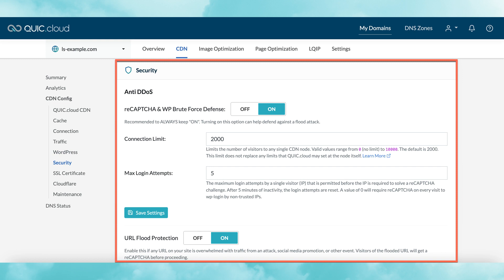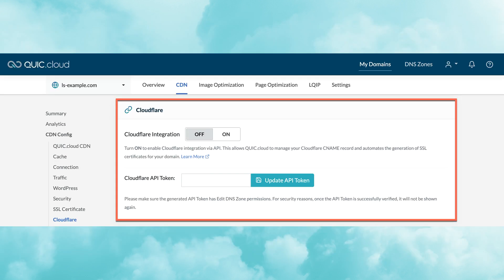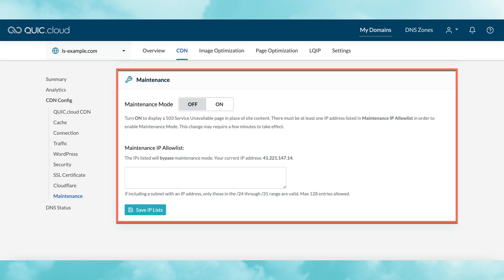The SSL certificate section is for if you've chosen to use your own SSL certificate. This is the section where you'd enter the details of that certificate. If you're letting QuickCloud generate SSL certificates for you, then you shouldn't need to do anything here. The Cloudflare section is only for those who have chosen to use the Cloudflare integration option when setting up their QuickCloud account. And finally, the maintenance section is for you to enable maintenance mode on your site. You only need to use this if you're working on your site and don't want any visitors.